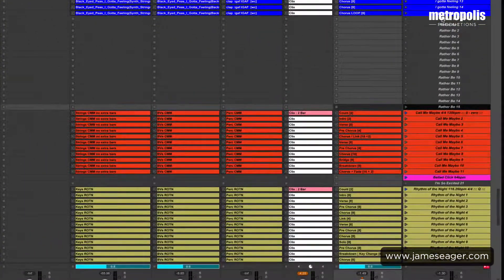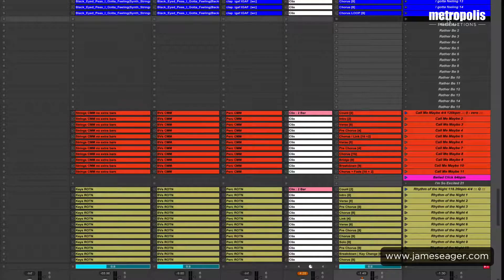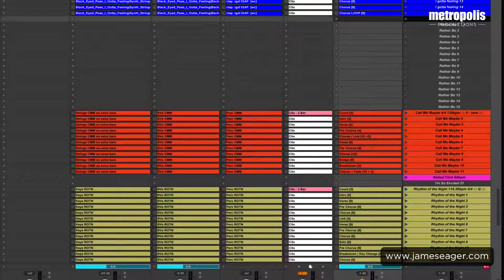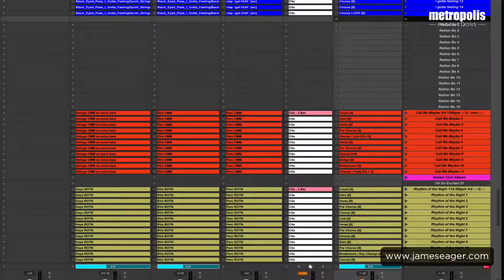Then at this point add our tempo and time signature on the very first scene. So Apple R again, and we will put 121 BPM and 4/4.